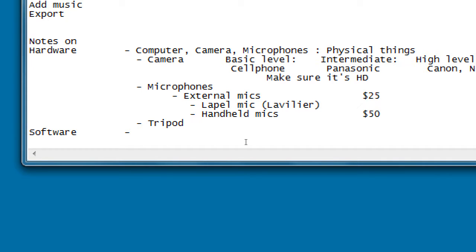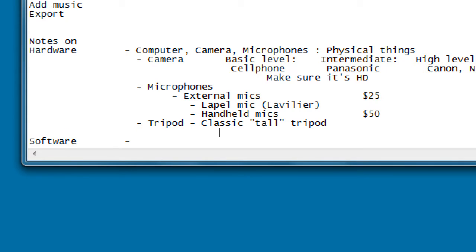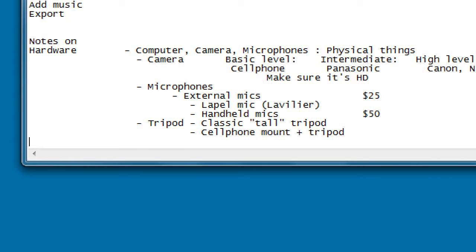You can get good results with just a cell phone if you plan and practice. Even though phones advertise image stabilization, a rock-solid tripod is still better. They sell adapters that grab your cell phone and screw onto a tripod, and also compact desktop tripods - either a classic tall tripod or a cell phone mount plus tripod or a compact desktop tripod.